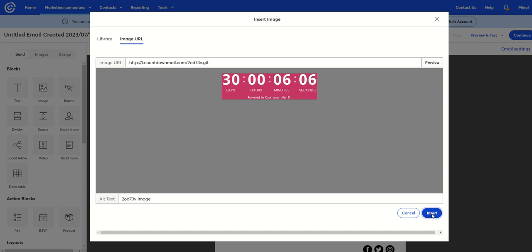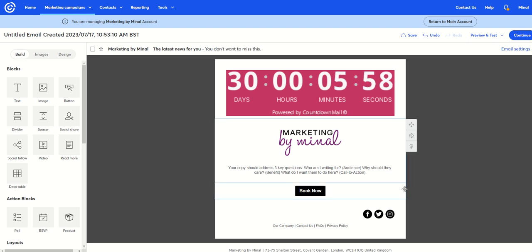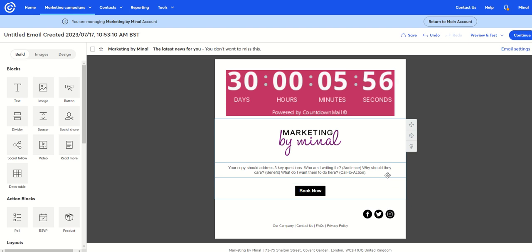And when you hit insert, that will insert it into your email. And that's how you get a countdown timer in your email that helps people understand the urgency of what you want them to do and you want them to respond.